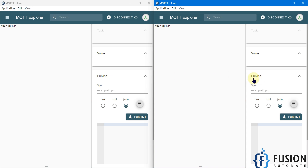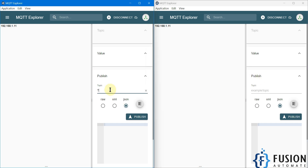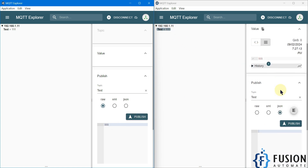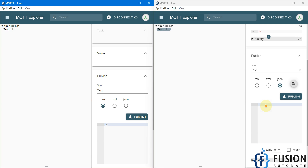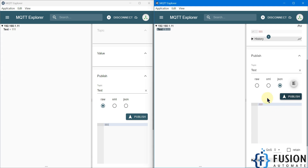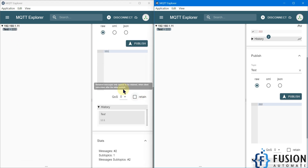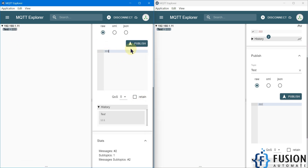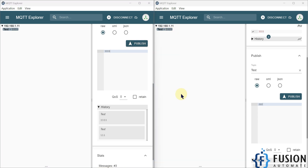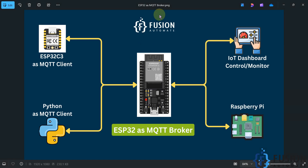I can publish data on the test topic — I'll publish 111, and here you will receive that. On the same topic I can publish another value, and you will see the update in both clients. Let me try one more value — here you can see it updating.